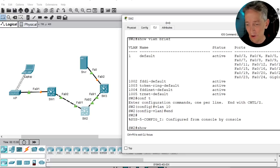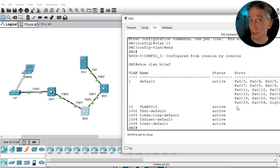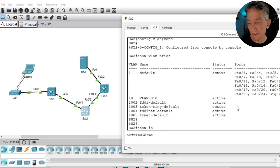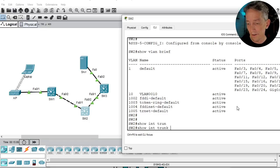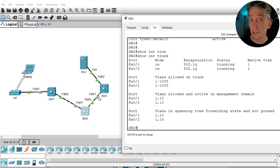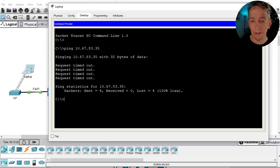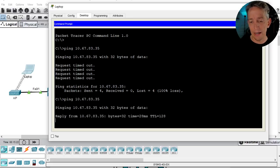Let's create VLAN 10 on switch 2: we run 'vlan 10' in config mode. Now 'show vlan brief' shows VLAN 10 exists. Running 'show interface trunk' now confirms that VLANs 1 and 10 are both being forwarded over both trunk links. That was the missing piece.